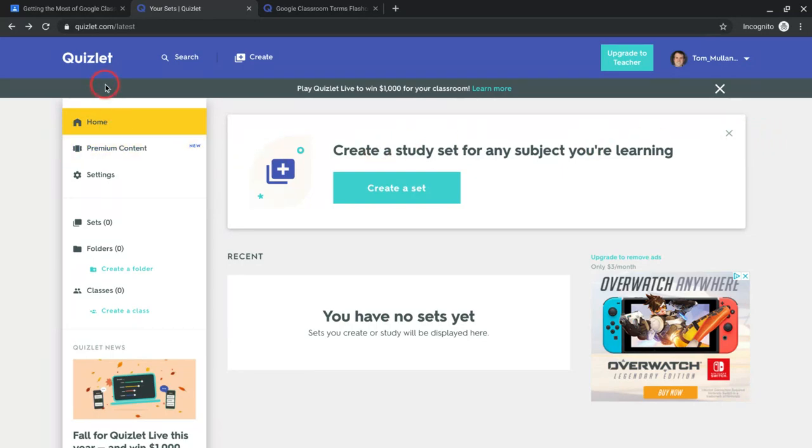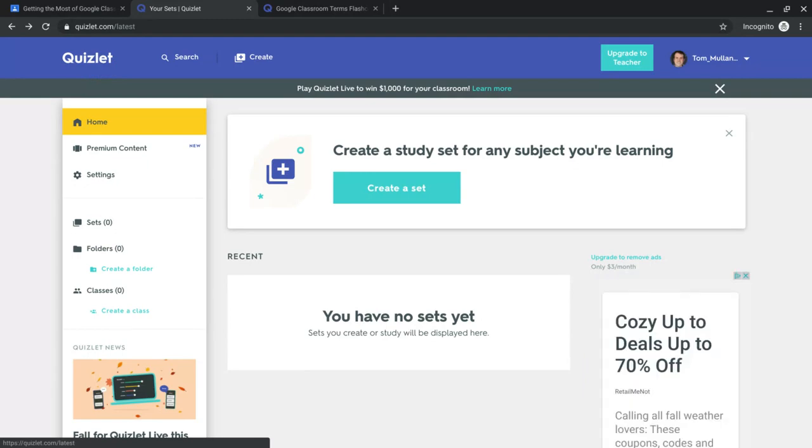Quizlet is this wonderful website for making flashcards and vocabulary decks and so much more with vocabulary terms. If you haven't signed into Quizlet yet, go there, Quizlet.com, create an account with Google. You might then be prompted to pay for Quizlet. There's a very small button that says continue to free Quizlet. You just want to do that.